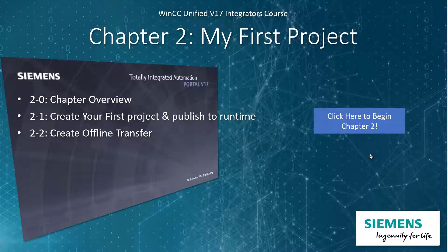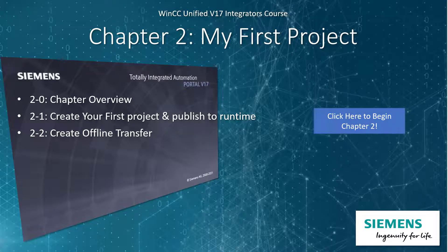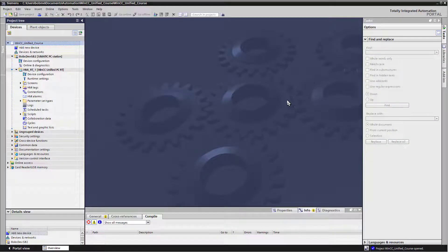In Chapter 2, my first project, you're going to create your first WinCC Unified project and publish it to runtime. You'll add a Simatic PC station and a WinCC Unified PC RT, create a couple of screens, and learn how to publish it to runtime. We'll also look at how to do an offline transfer of your project to another PC.